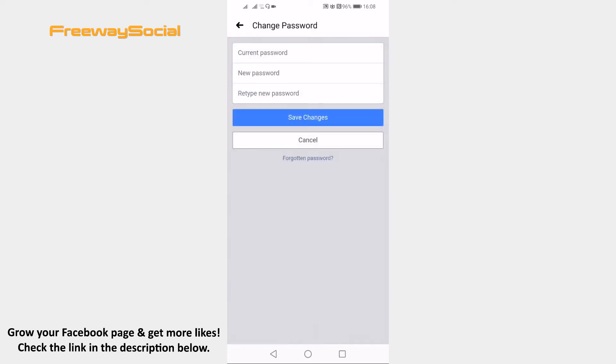As you can see you are asked to re-enter your current password. Instead of this just click on Forgotten password option below.